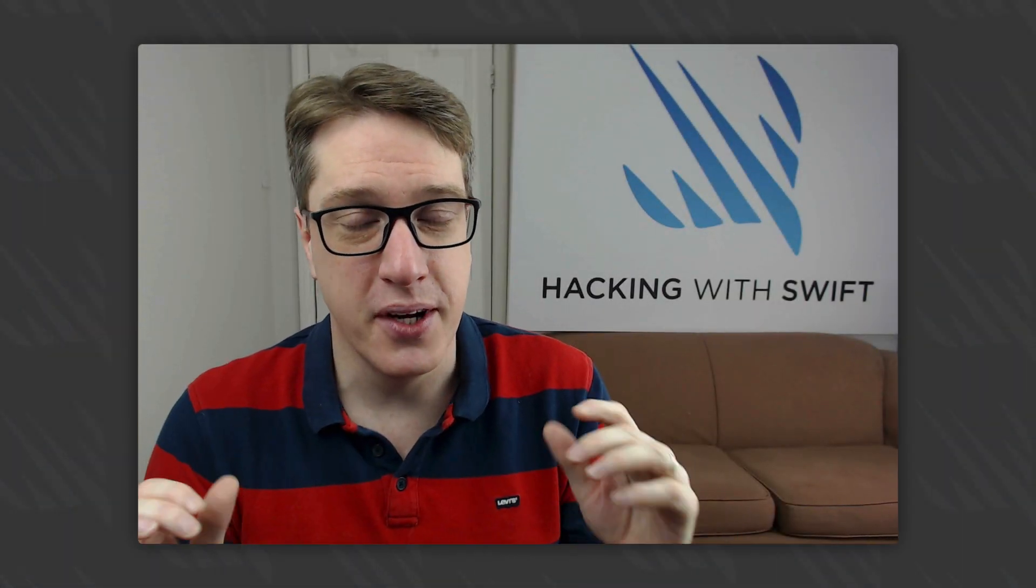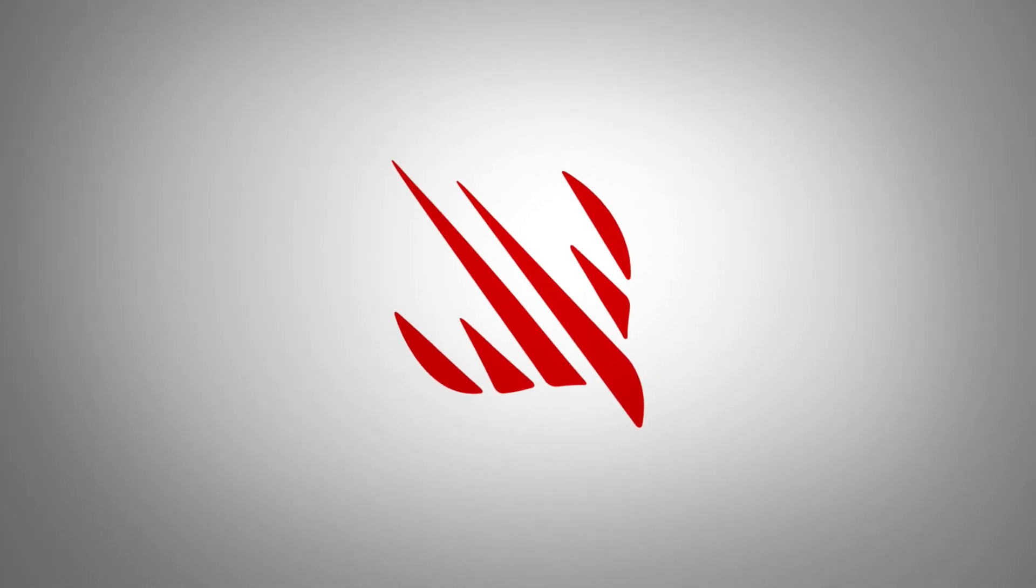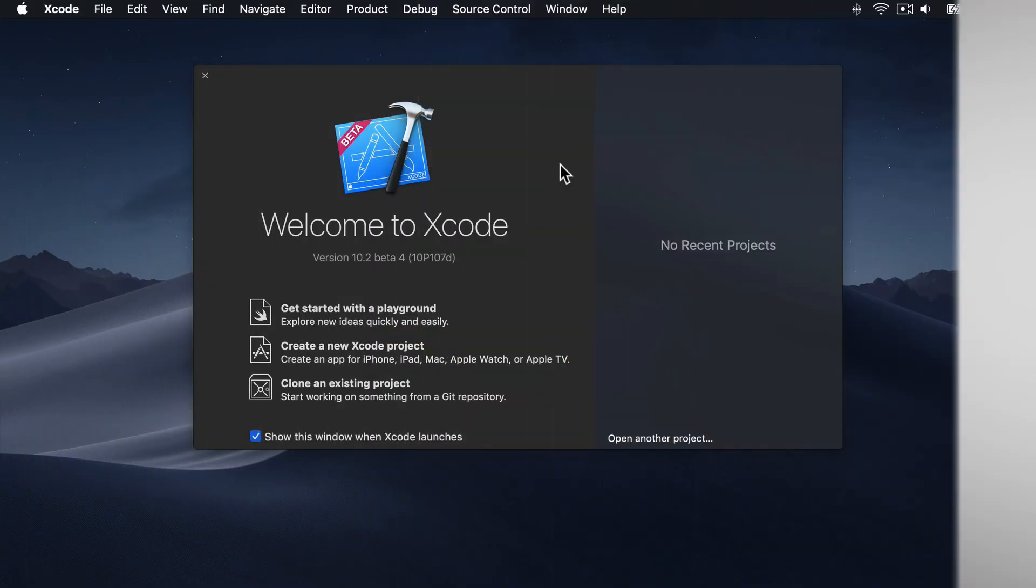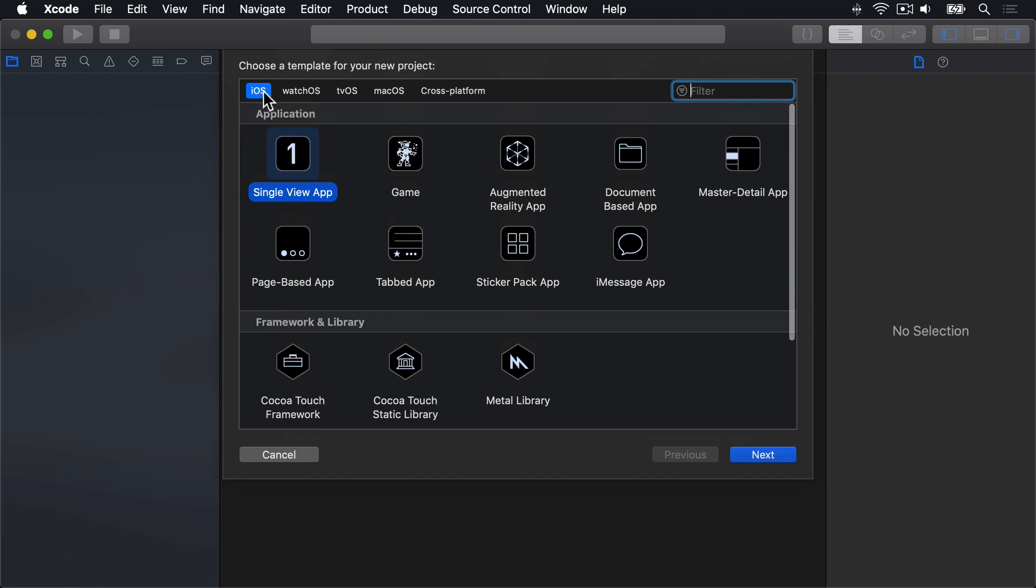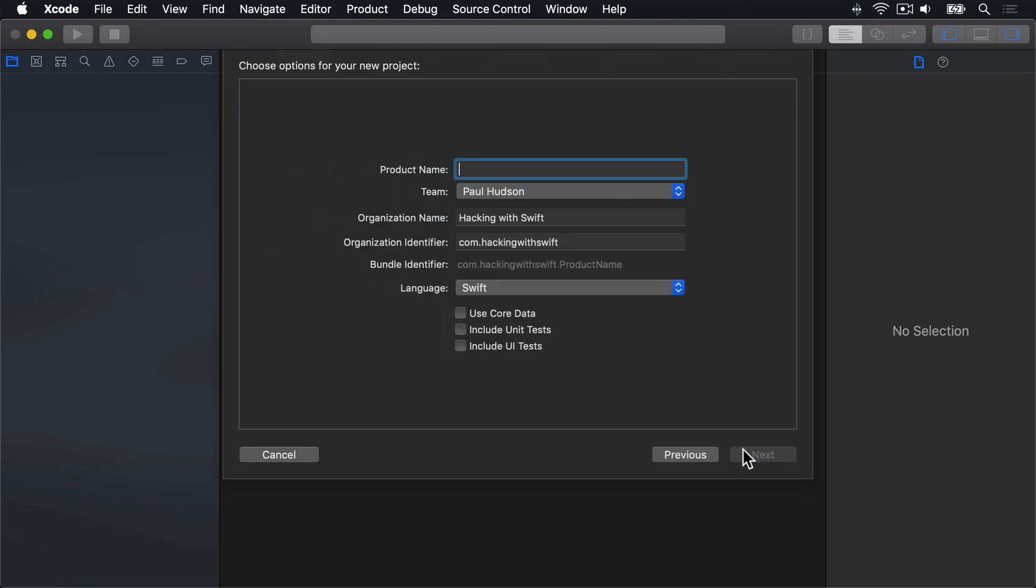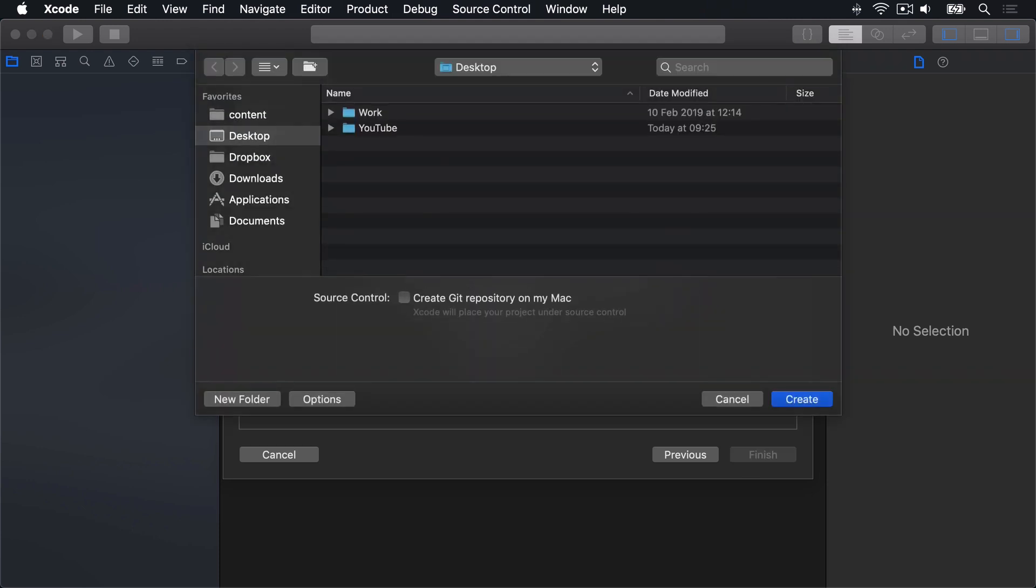So we've got lots to learn and lots to do, so let's go straight to Xcode. In Xcode, choose Create a New Xcode Project, then iOS Single View App and press Next. Call this Project 7, then press Next and Create on Desktop.